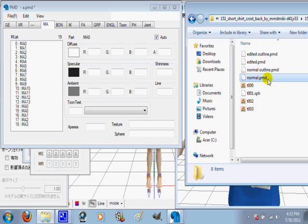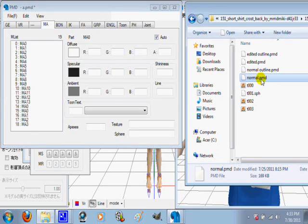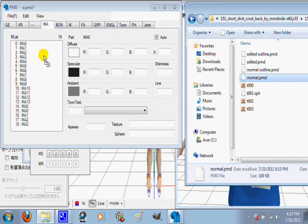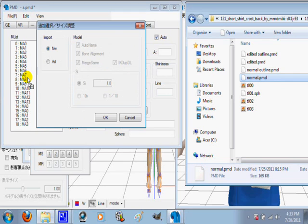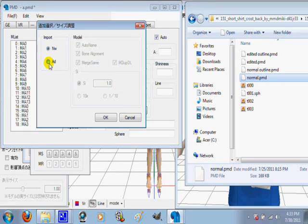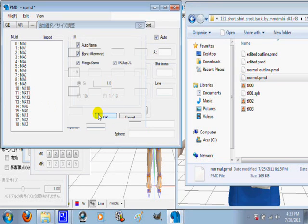So click on the one you want, click it, hold it, and drag it, and bring it over to here. This box will come up and click add.